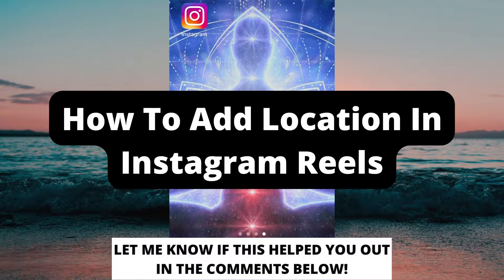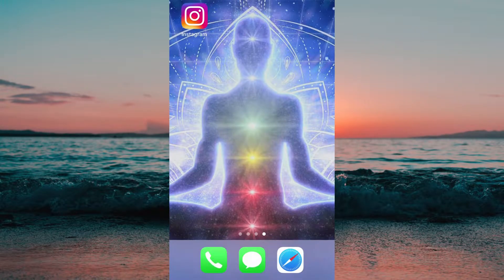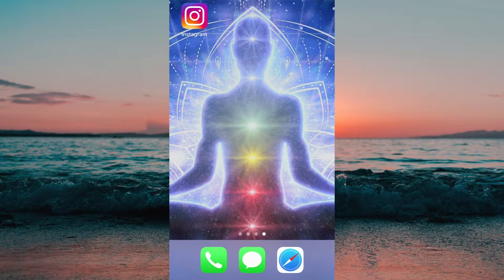How to add location in Instagram Reels. Hello everybody and welcome to this video where I'm going to show you exactly how to add location on Instagram Reels. Make sure that you watch this video until the very end so that you don't make any mistakes in this process.